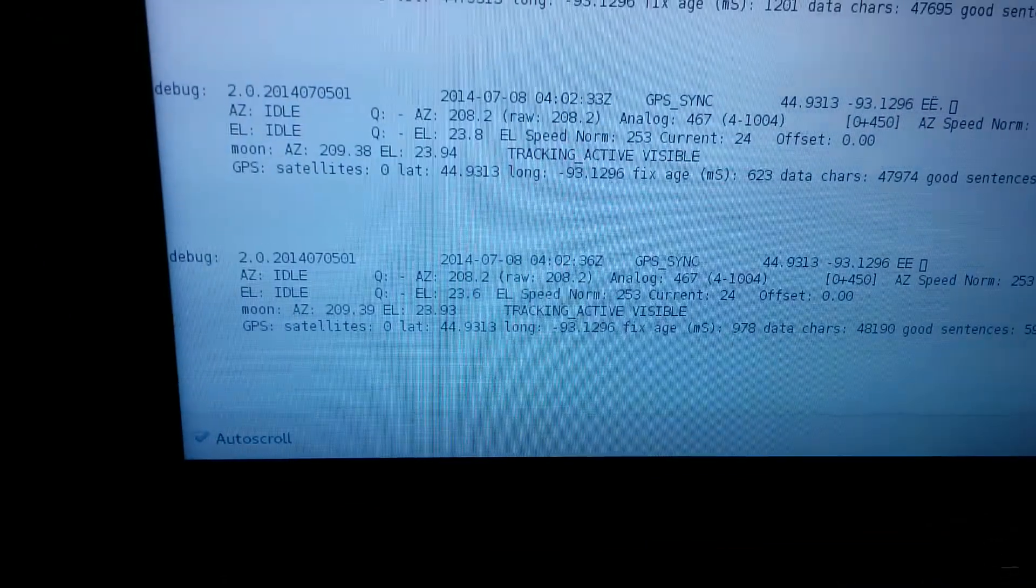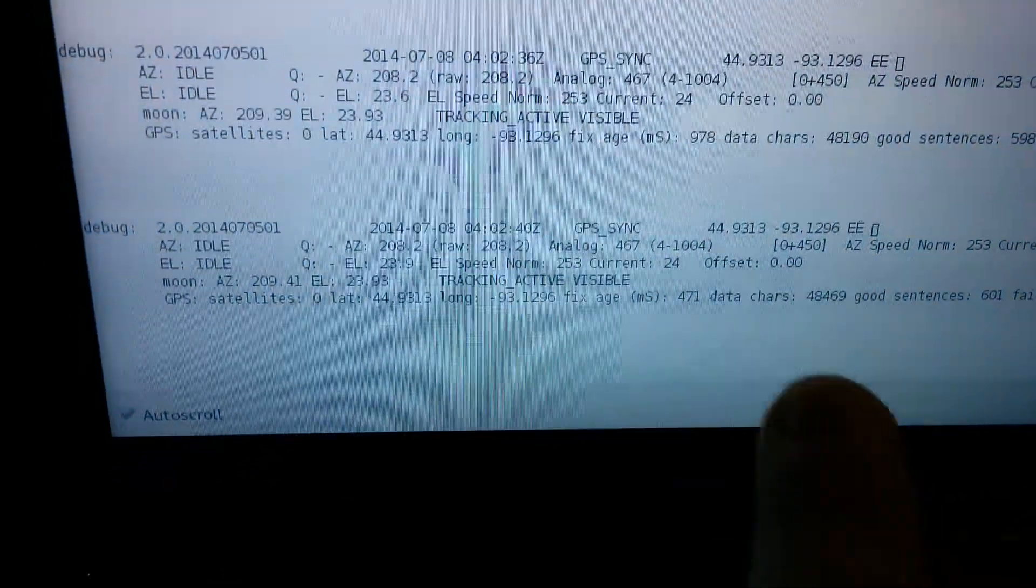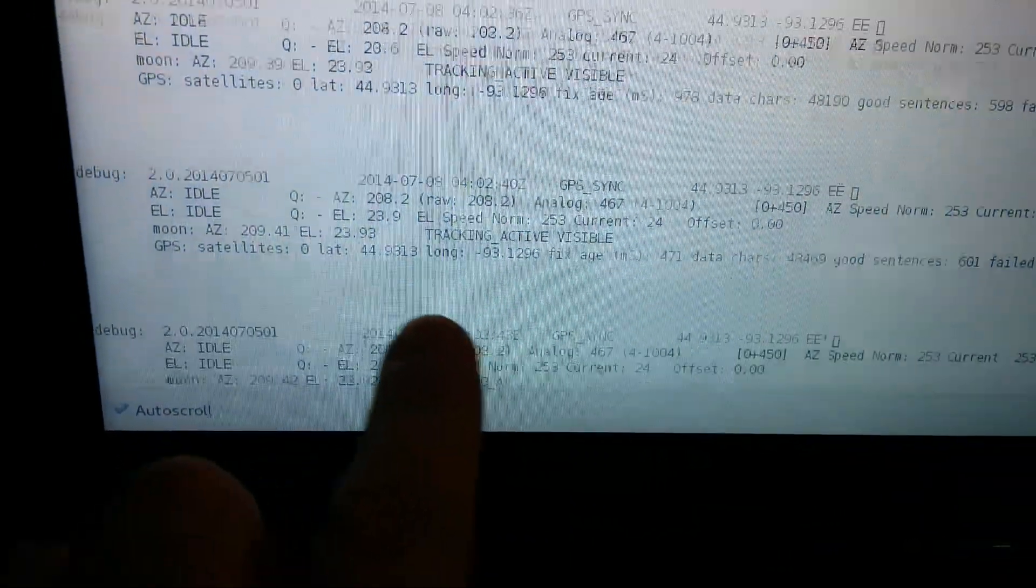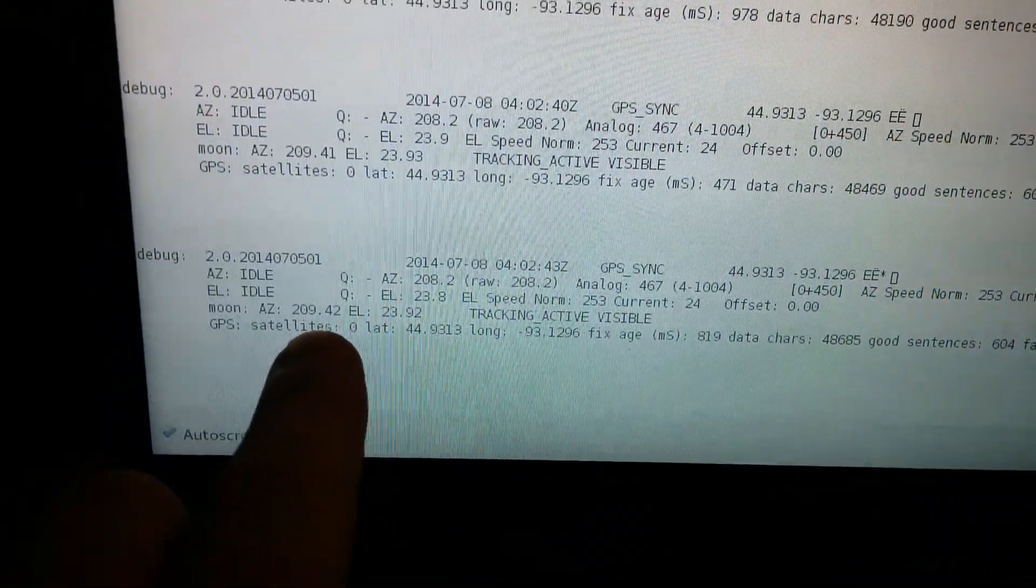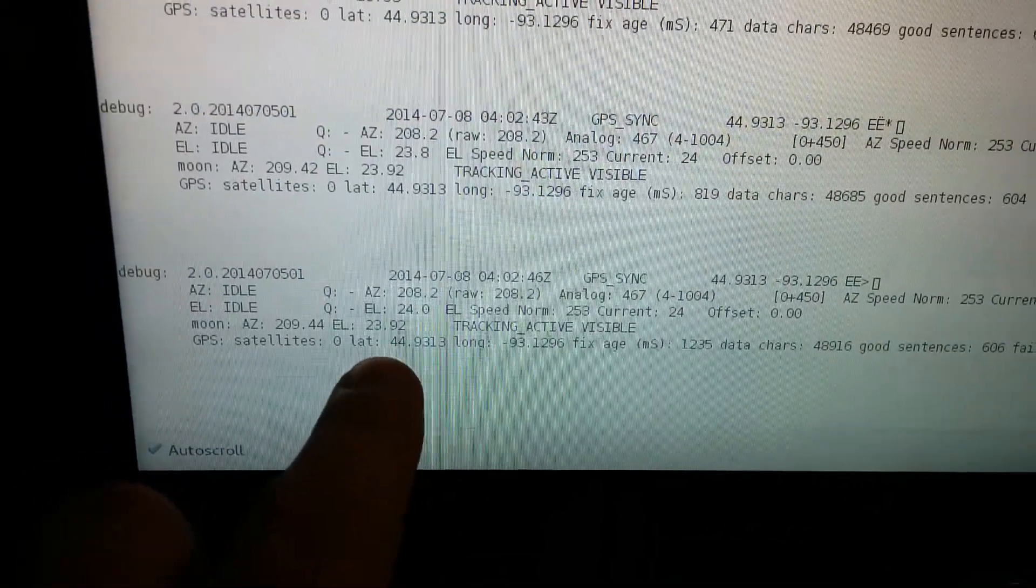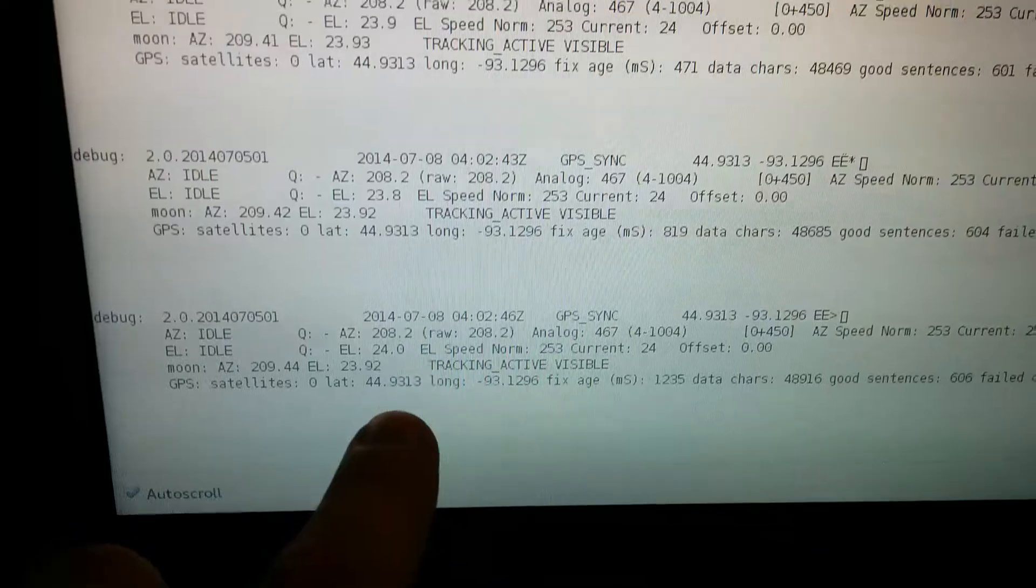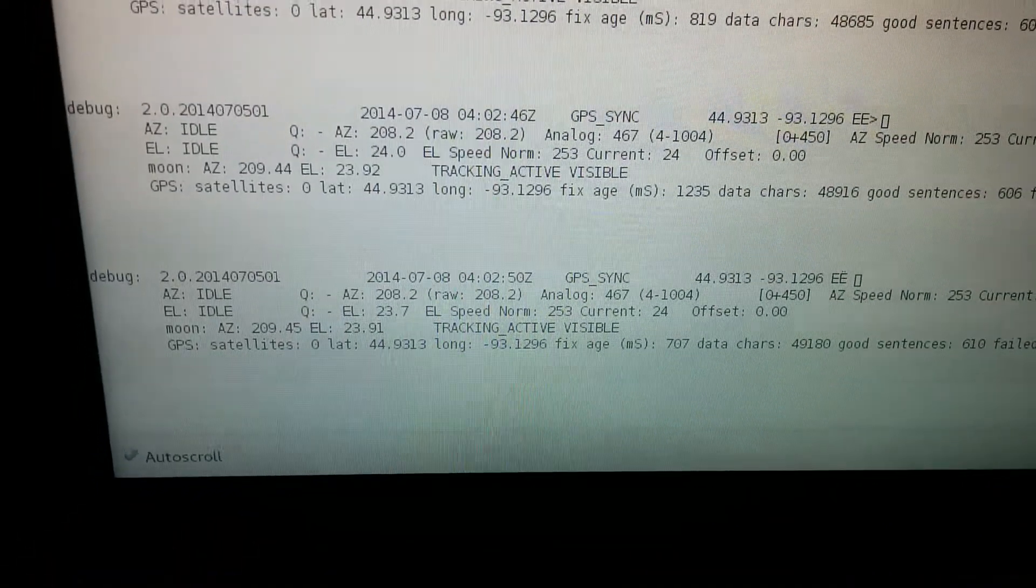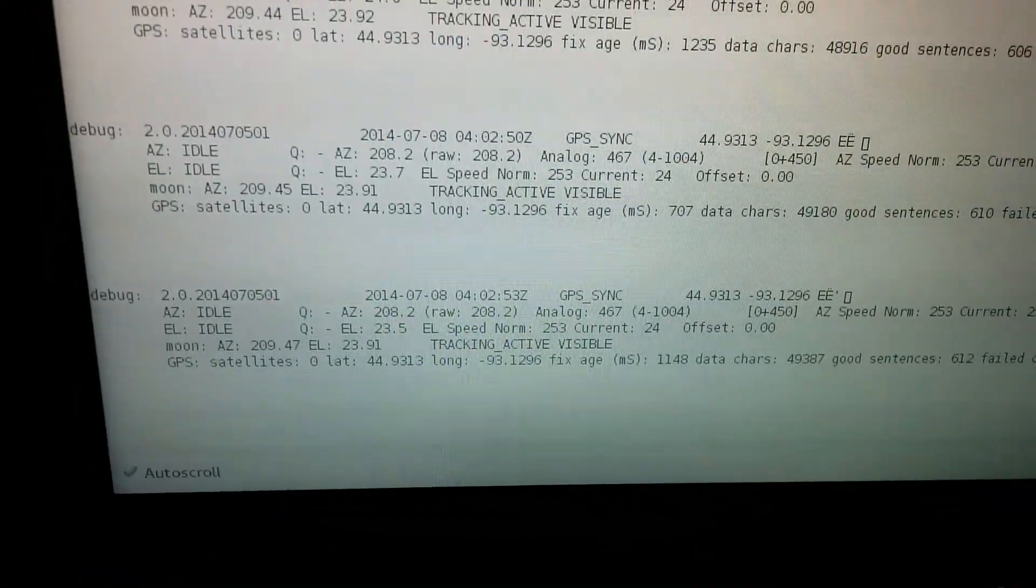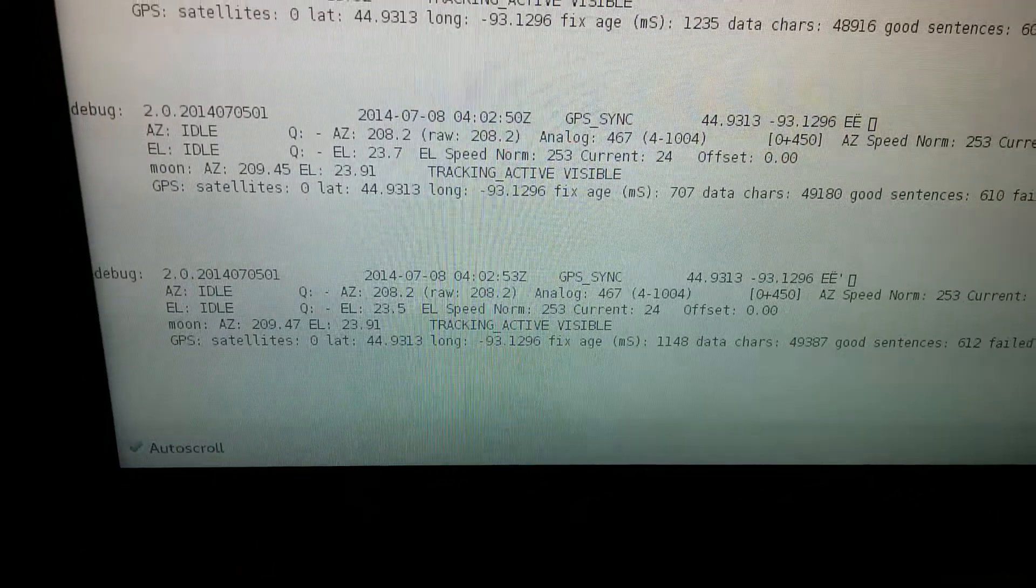If you take a quick peek down here at the output, you'll see right there, tracking active visible. The moon is at azimuth 209.42, elevation 23.92. And as the moon continues to pan across, every so often the rotator controller will move to hold that target.